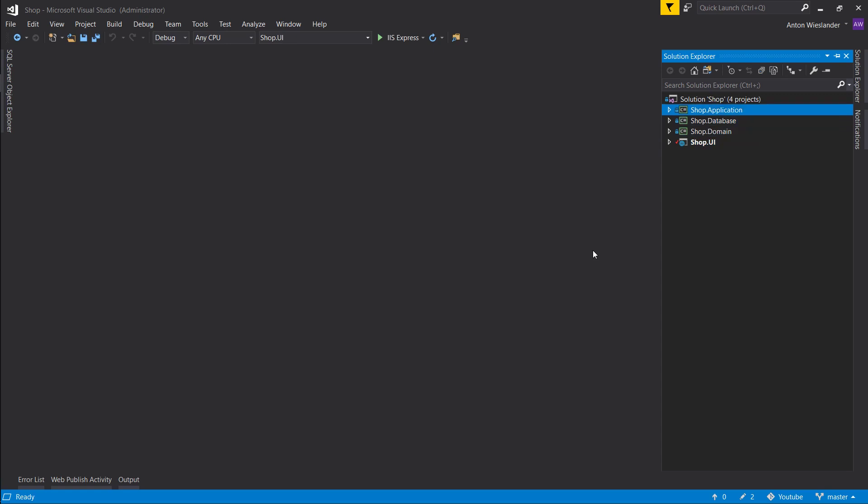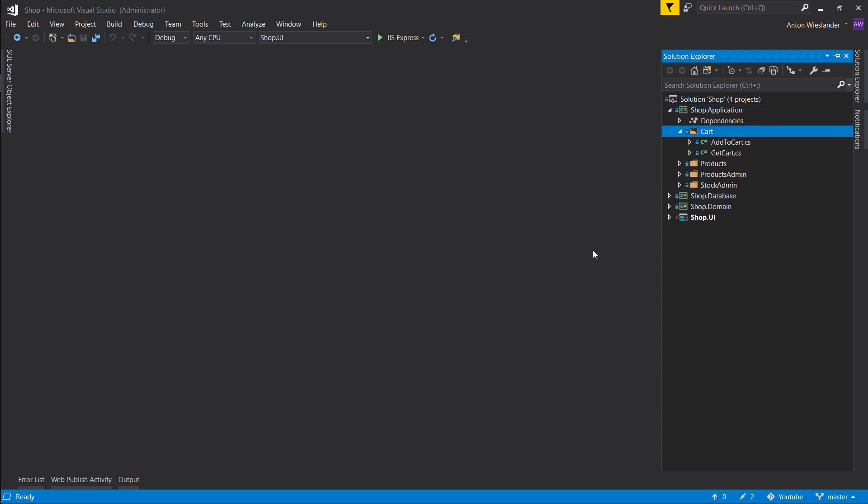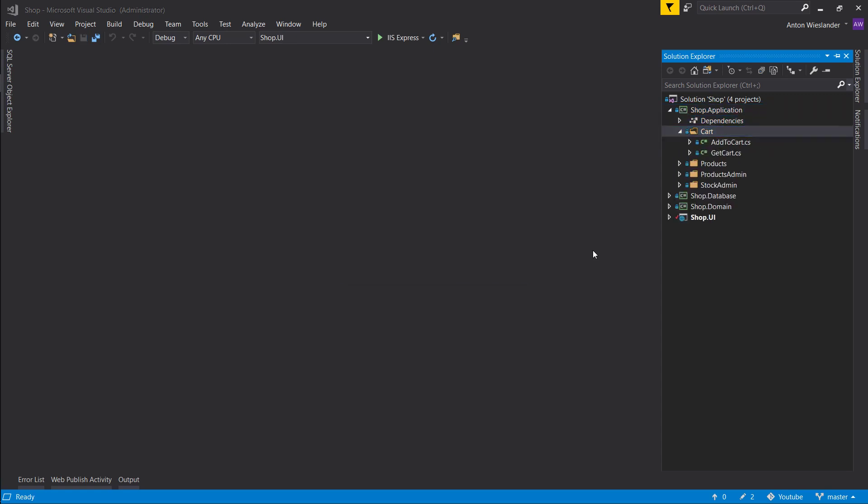So first of all, let's go into our cart and let's create an addCustomerInformation.cs.